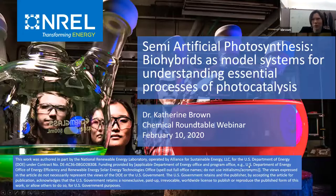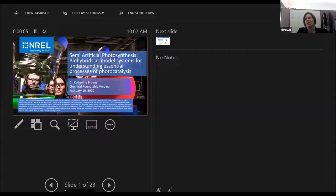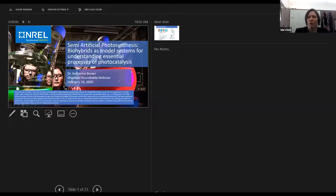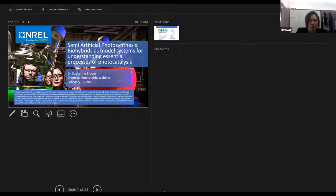Good morning everyone. So hopefully everyone can see a full screen version of my slides now. I'm Dr. Katherine Brown. I'm a researcher in redox biochemistry.